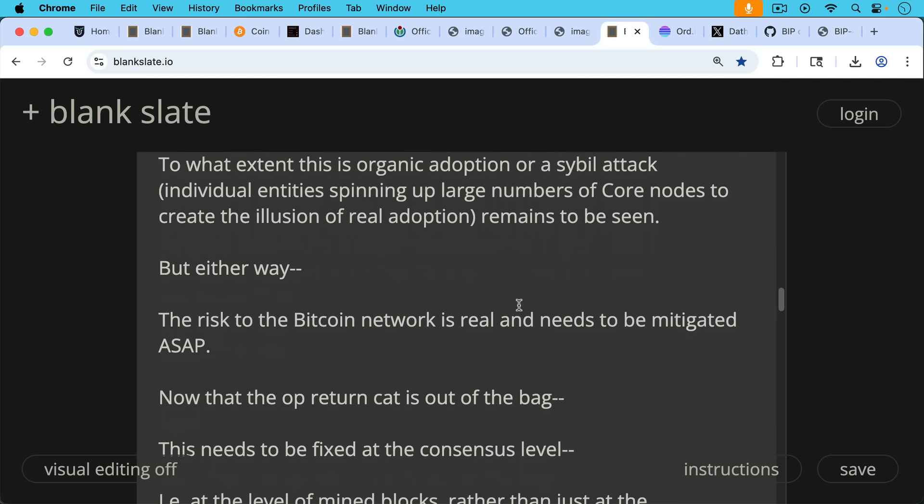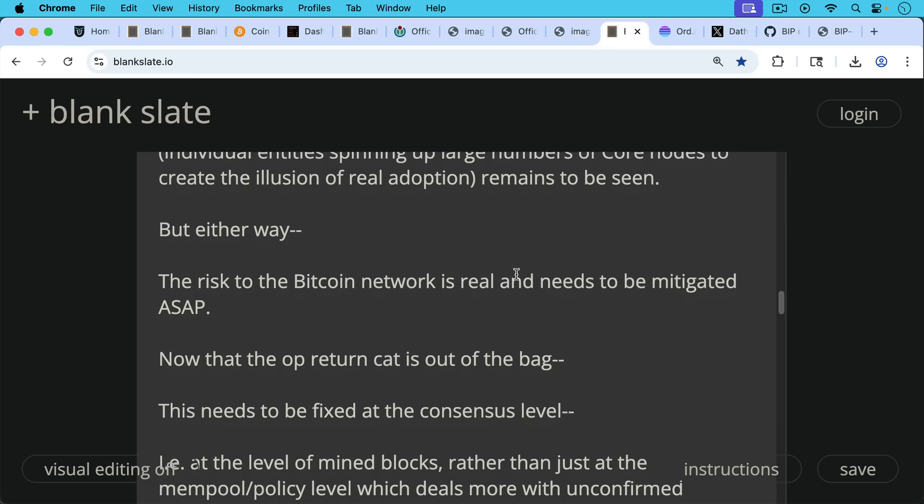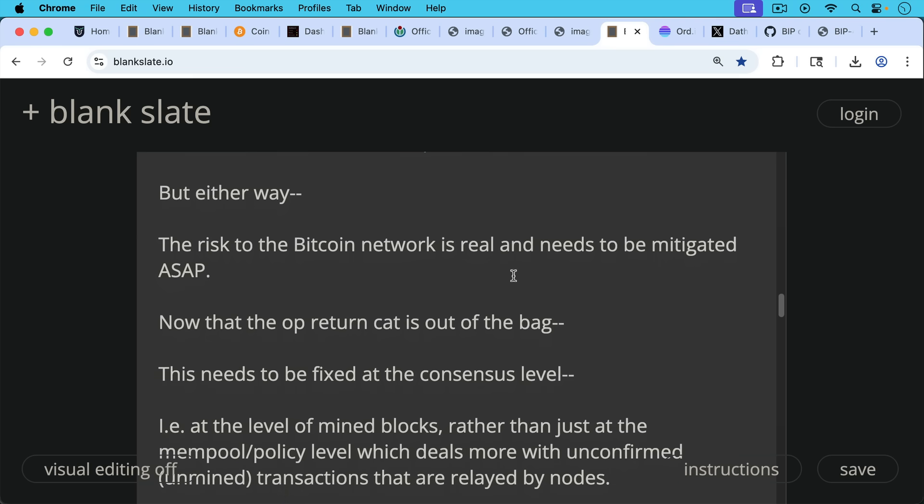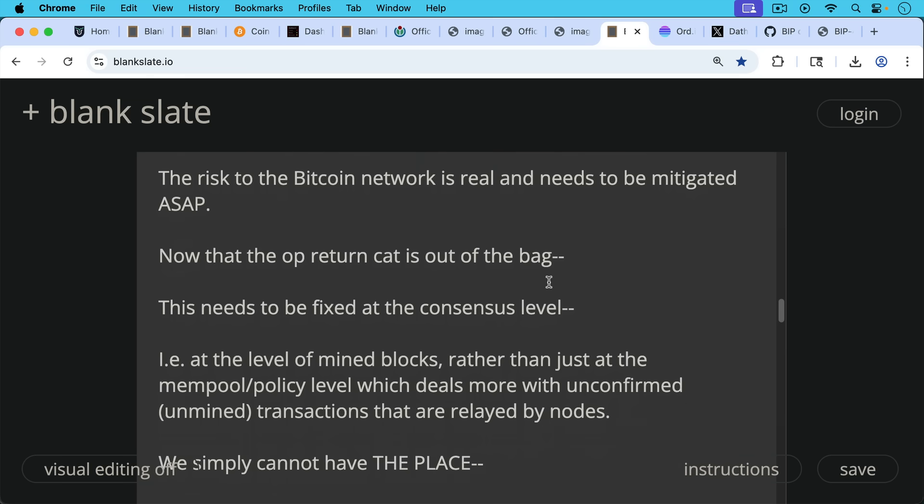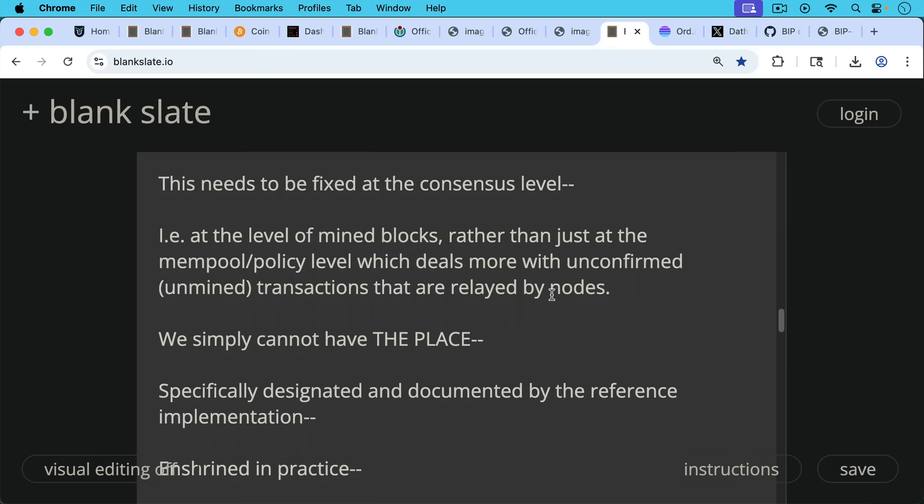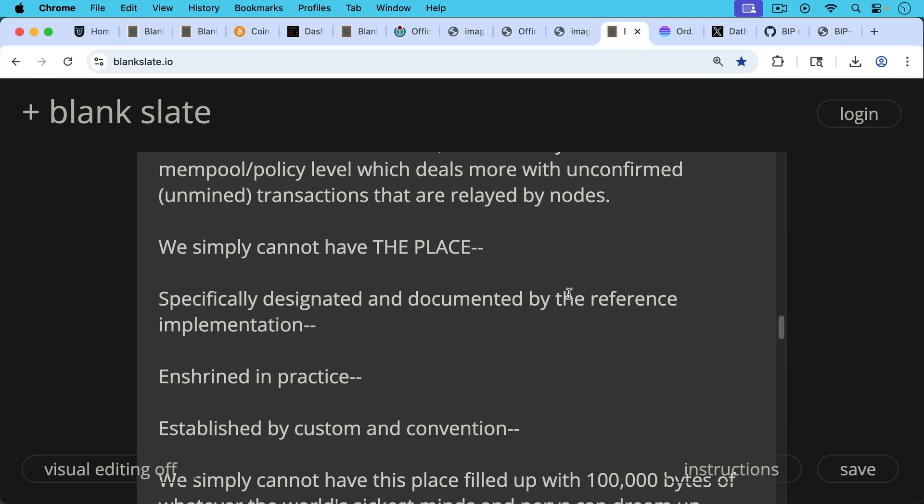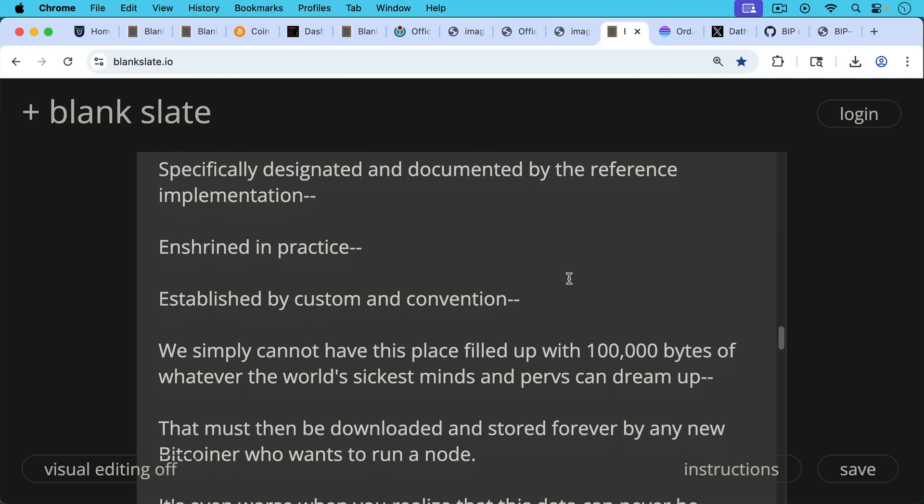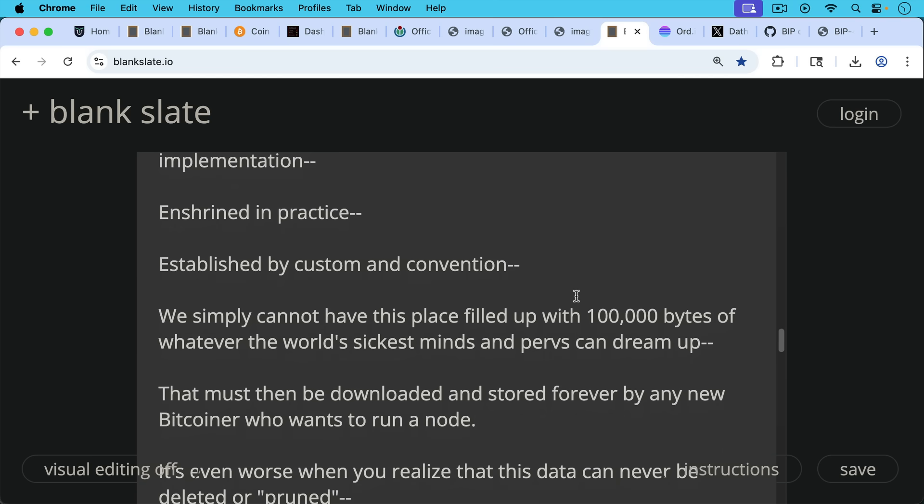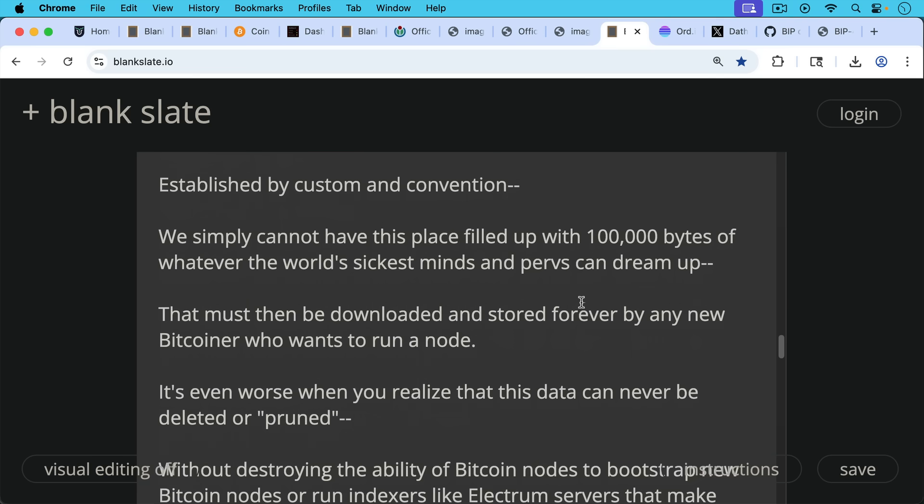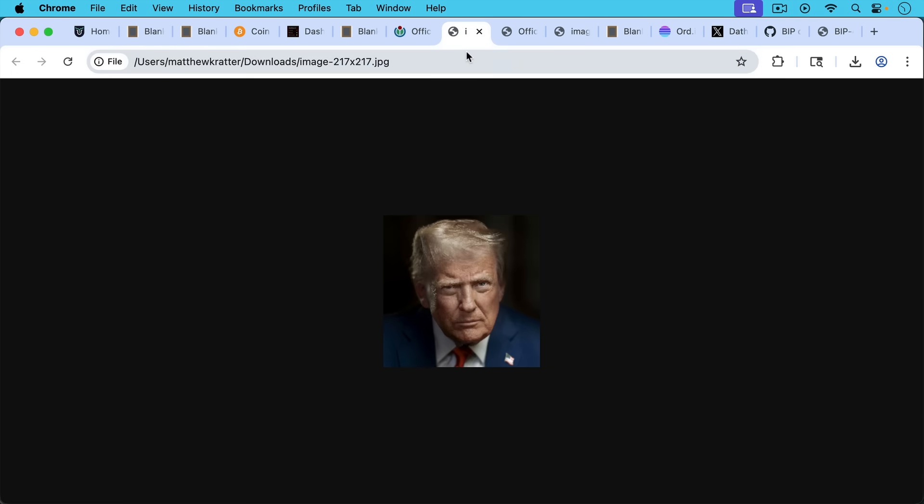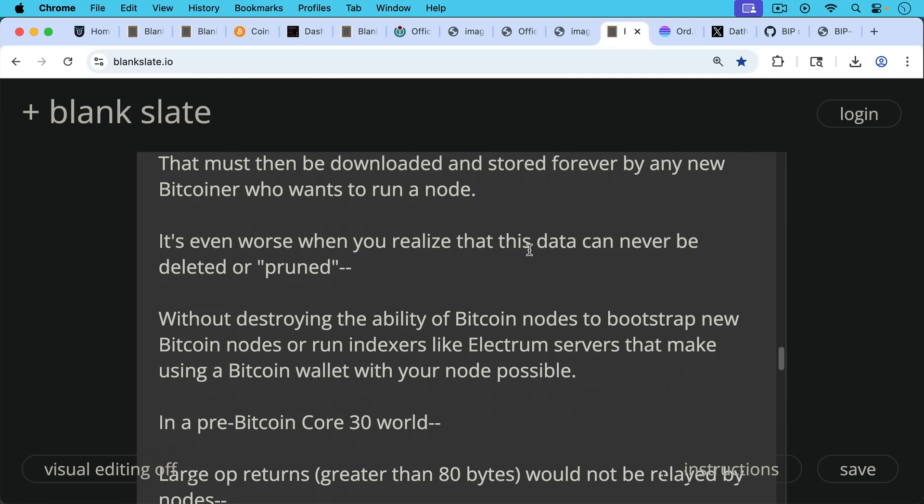Now that the OP_RETURN cat is out of the bag, this needs to be fixed at the consensus level, i.e., at the level of mined blocks, rather than just at the mempool or policy level, which deals more with unconfirmed or unmined transactions that are being relayed by nodes. We simply cannot have the place specifically designated and documented by the reference implementation, enshrined in practice, established by custom and convention. We simply cannot have this place filled up with a hundred thousand bytes of whatever the world's sickest minds and pervs can dream up, that must then be downloaded and stored forever by any new Bitcoiner who wants to run a node. Imagine if this was not just a picture of Trump but something much, much more offensive. It's even worse when you realize that this data, once it's in the Bitcoin blockchain, can never be deleted or pruned without destroying the ability of Bitcoin nodes to bootstrap new Bitcoin nodes or run indexers like Electrum servers that make using a Bitcoin wallet with your node possible.